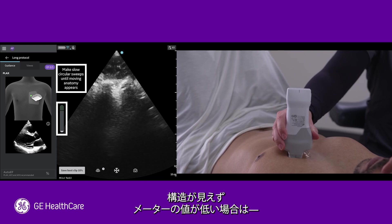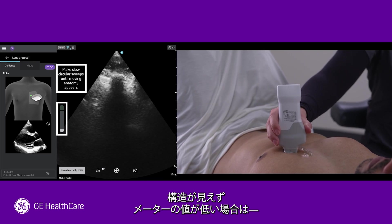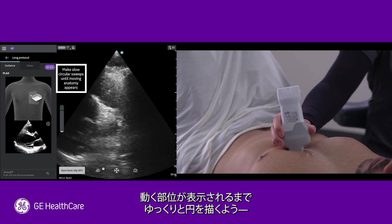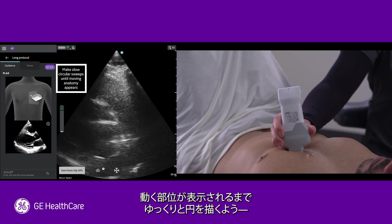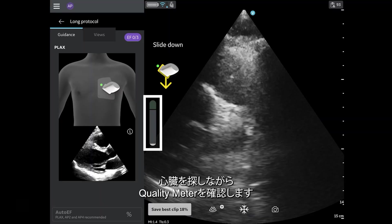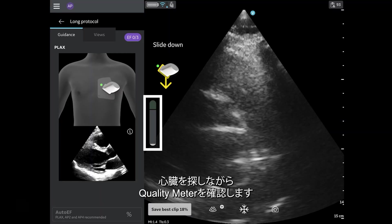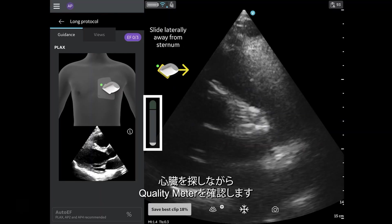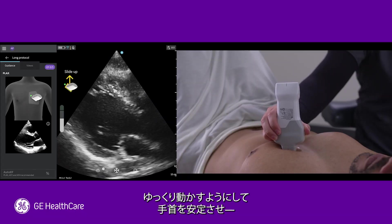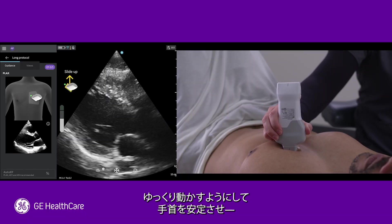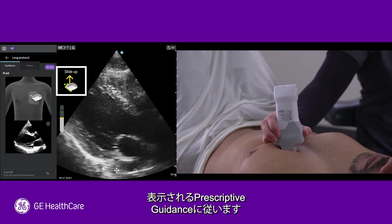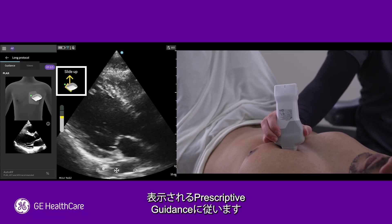When no structures are visible and the meter is low, the system will prompt you to make slow circular sweeps until moving anatomy appears. While searching for the heart, pay attention to the quality meter so that when it starts to go up, you can slow your movements down, stabilize your wrist, and follow any prescriptive guidance that may appear.